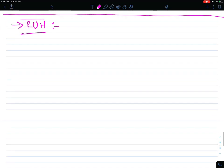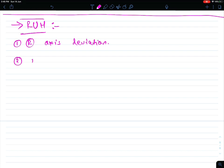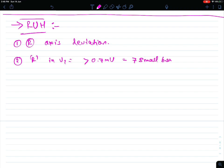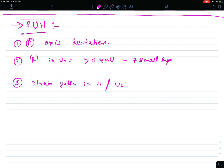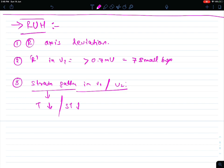Let's come to diagnostic criteria for right ventricular hypertrophy. The changes which suggest right ventricular hypertrophy are: first, there should be right axis deviation. Second, R wave in V1 should be more than 0.7 millivolts or more than 7 small boxes. Third, there should be a strain pattern in V1 and V2, meaning T wave inversion or ST depression.